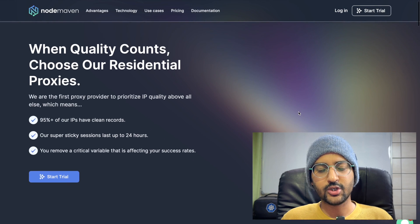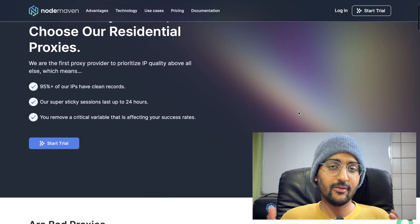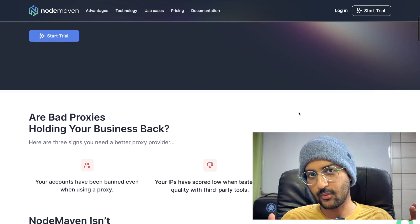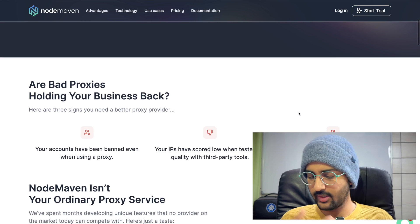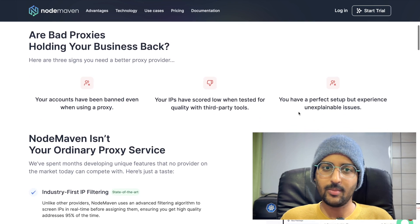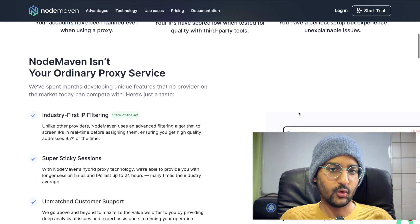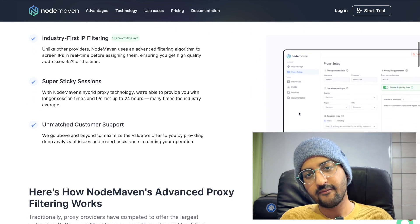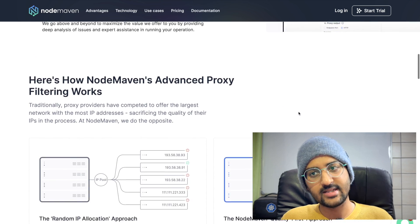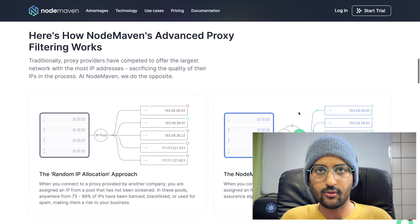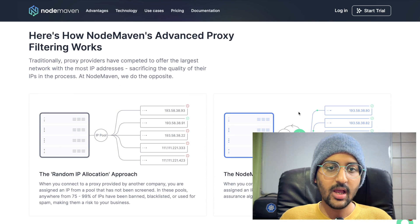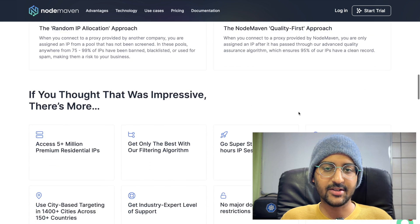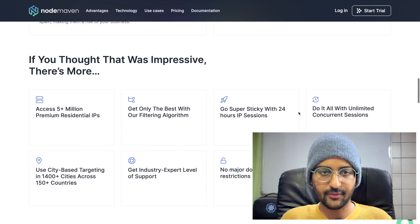Before we get started, I want to give a huge shout out to NodeMaven for sponsoring this video. If you're looking for a proxy provider, I'd recommend checking out NodeMaven. Unlike other providers, NodeMaven uses an advanced filtering algorithm to screen IPs in real time before assigning them, ensuring you get best high quality addresses 95% of the time.